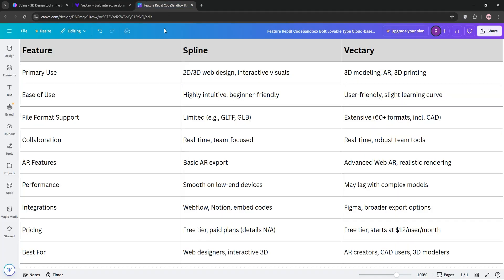So, how do they stack up? Spline is ideal for web designers needing quick, interactive 3D assets for websites. Its UI is sleek, but it's less flexible with file imports. Vectory, on the other hand, is a powerhouse for diverse 3D projects — from AR to 3D printing — with broader file formats and collaboration tools. However, it may require a stronger internet connection for smooth performance.